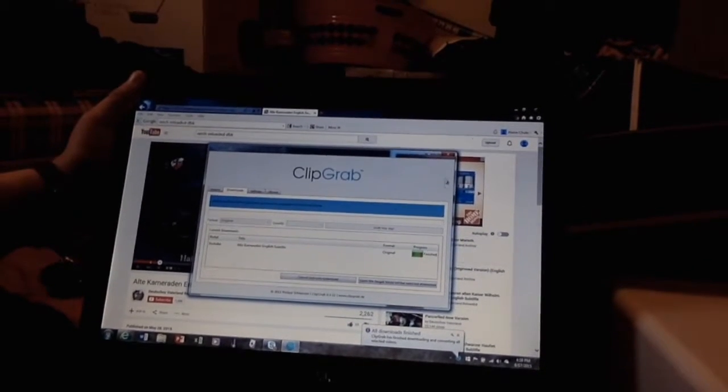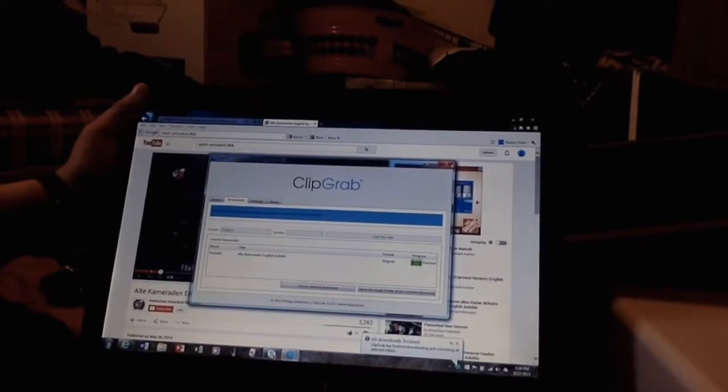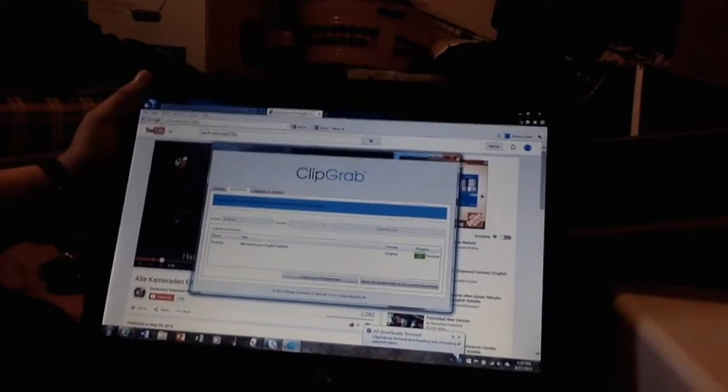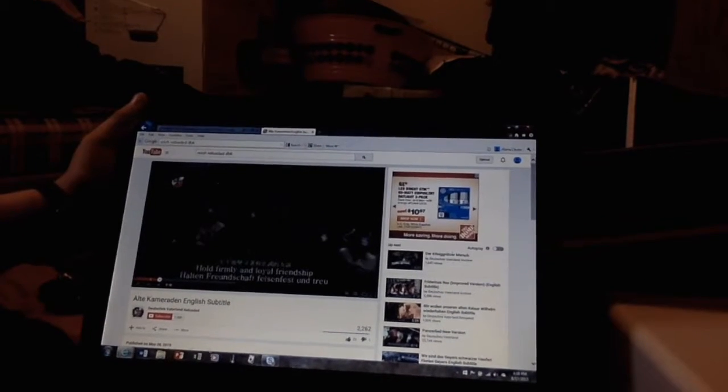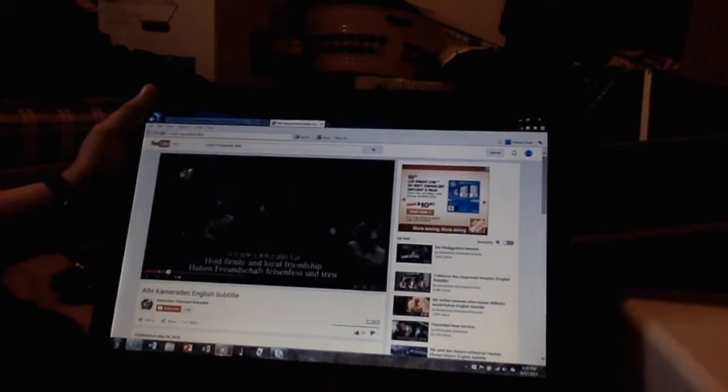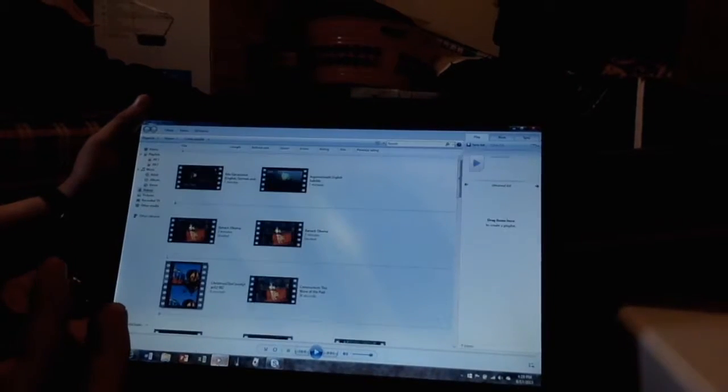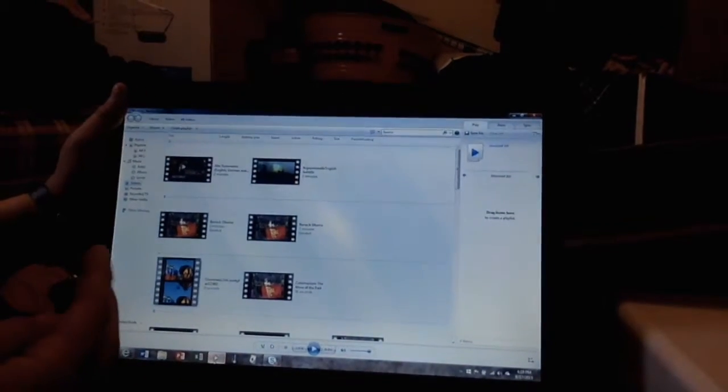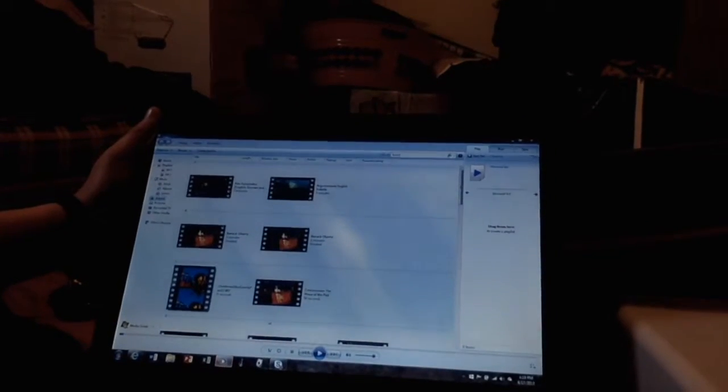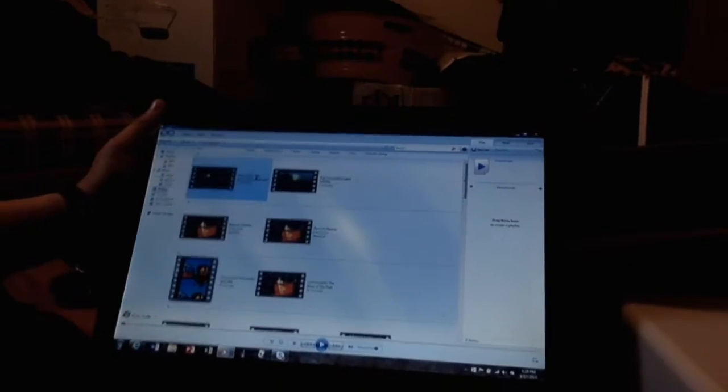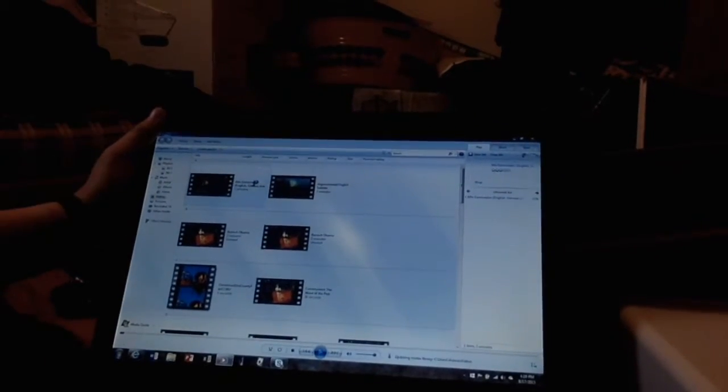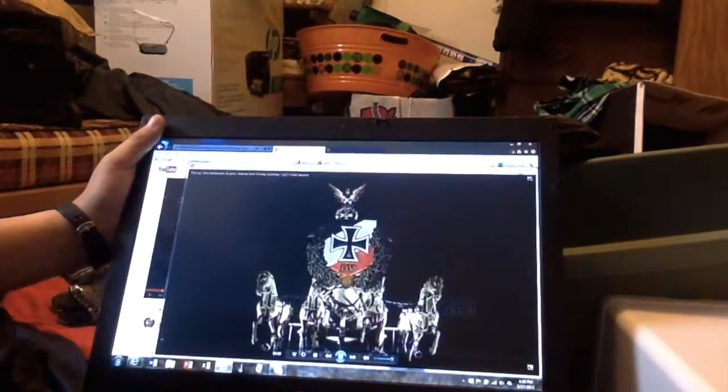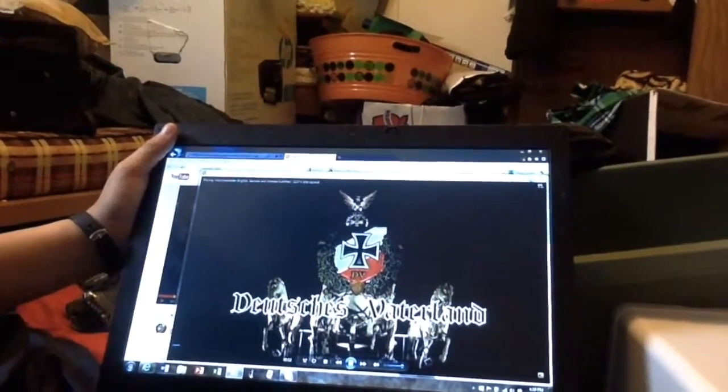And once it's finished, we can exit ClipGrab and make sure that it worked properly by going to Windows Media Player, if you have a Windows computer. I don't know what you go to if you have an Apple computer. And here you go. There you have it.